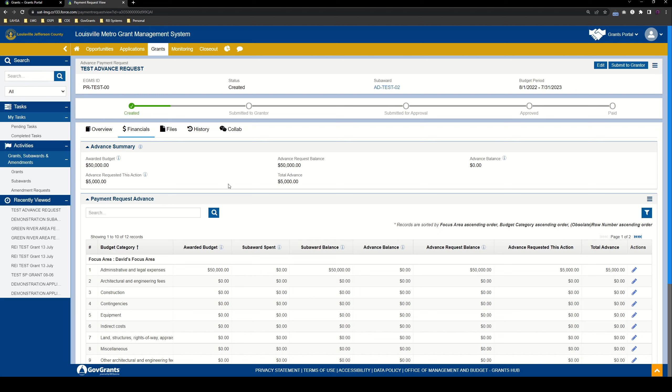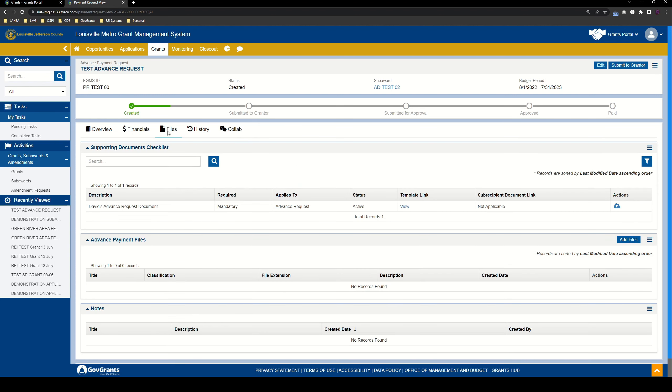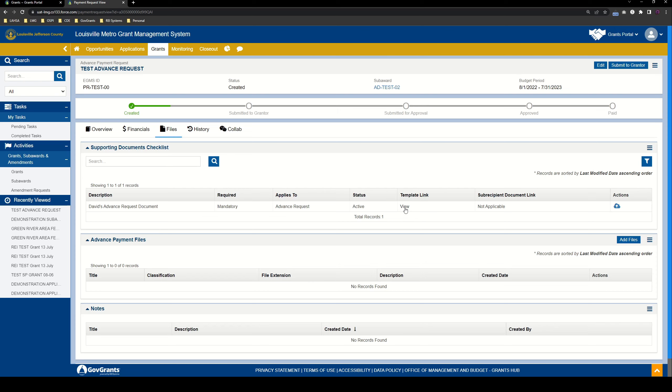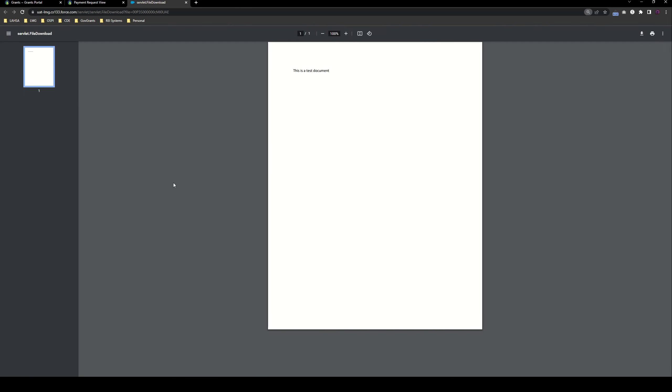Next, we have some things to take care of in files. So here in files, we have the supporting document checklist. You might remember this from the pre-application and application modules as well. If LMG requires some documentation to be provided along with the advance request, they can set up mandatory supporting document checklist items. And for those items, they can provide you with a template that you can click this to download. This is just a test document, as you can see.